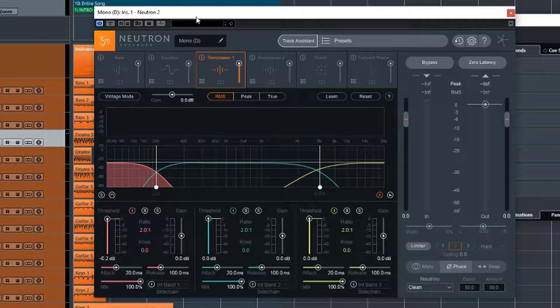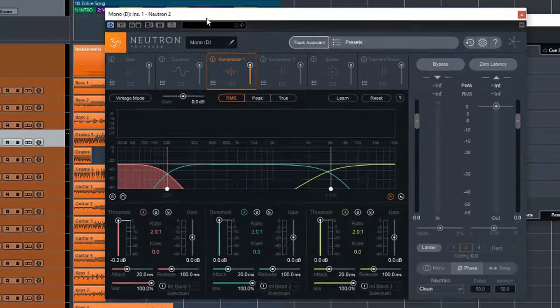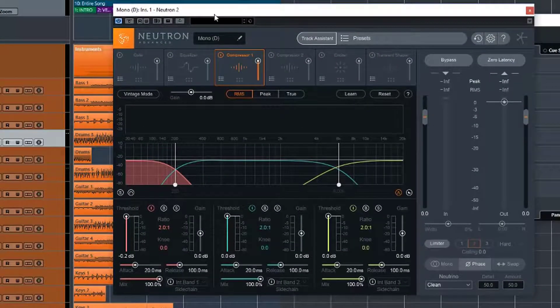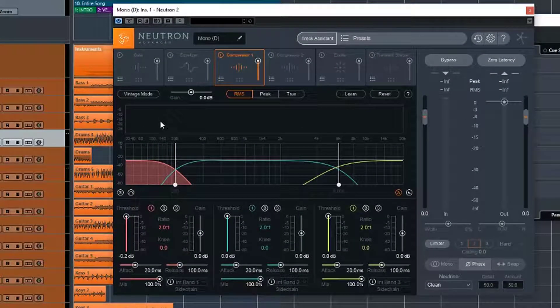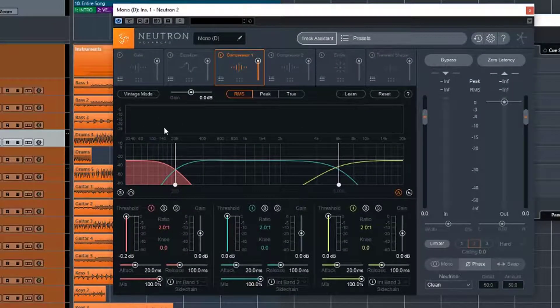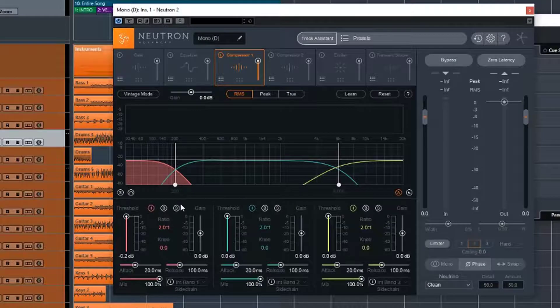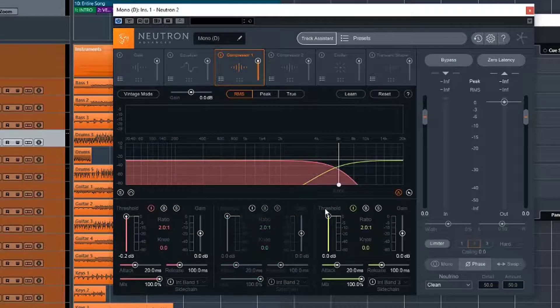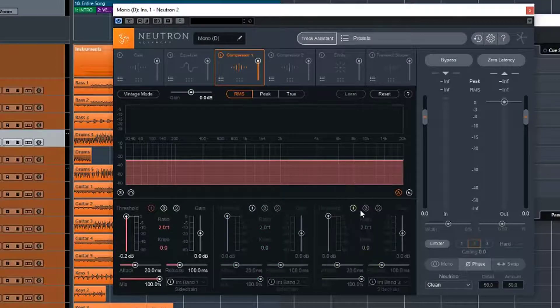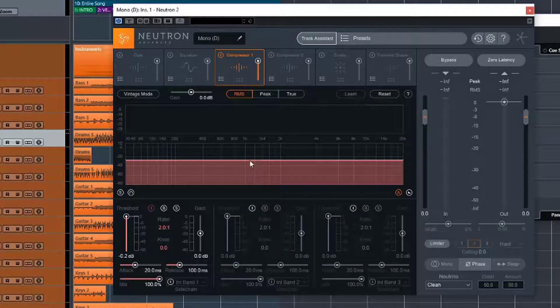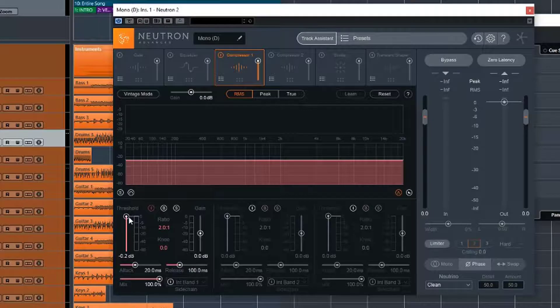Alright, so let's play some audio and just have a bit of a play with that, and then we will switch over to vintage mode and have a look at that. So we're going to start off in a single band here and just get some compression going.